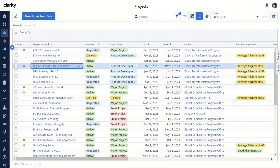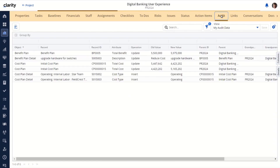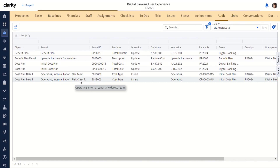Next, I'll demonstrate the enhancements that we made to the audit module. We'll use the digital banking project and navigate to audit. For investments in their audit module, we added support for financial plan data, and you can see an example here for benefit plans and cost plans. Cost plan detail is also an example of one of the data population changes on the record. Previous to the upgrade, the record used to have the ID field. But now that we've added the record ID attribute, we're showing the ID there, and under the record we're showing the plan grouping as well as any description defined on any detail rows that your plan may or may not have.